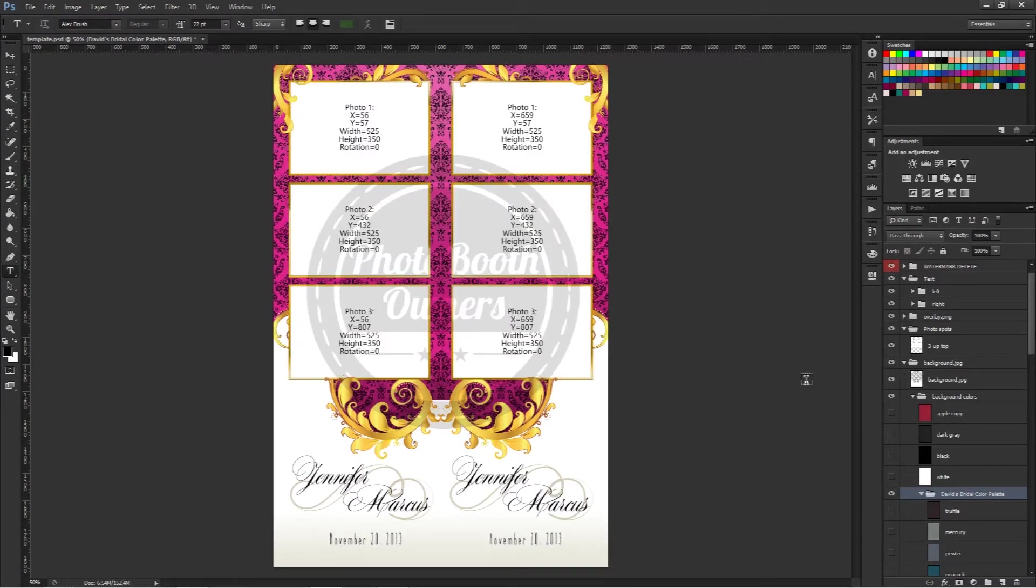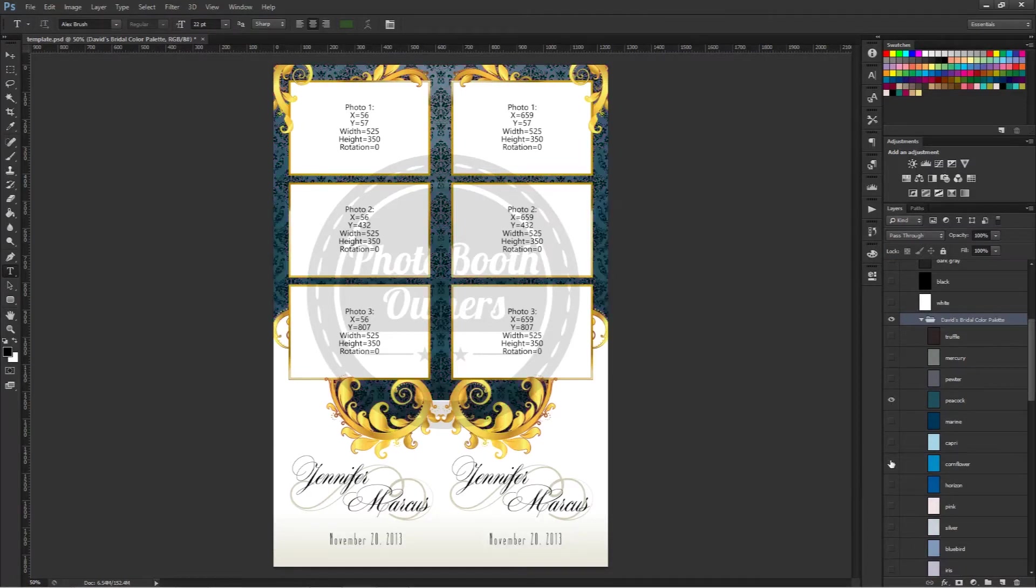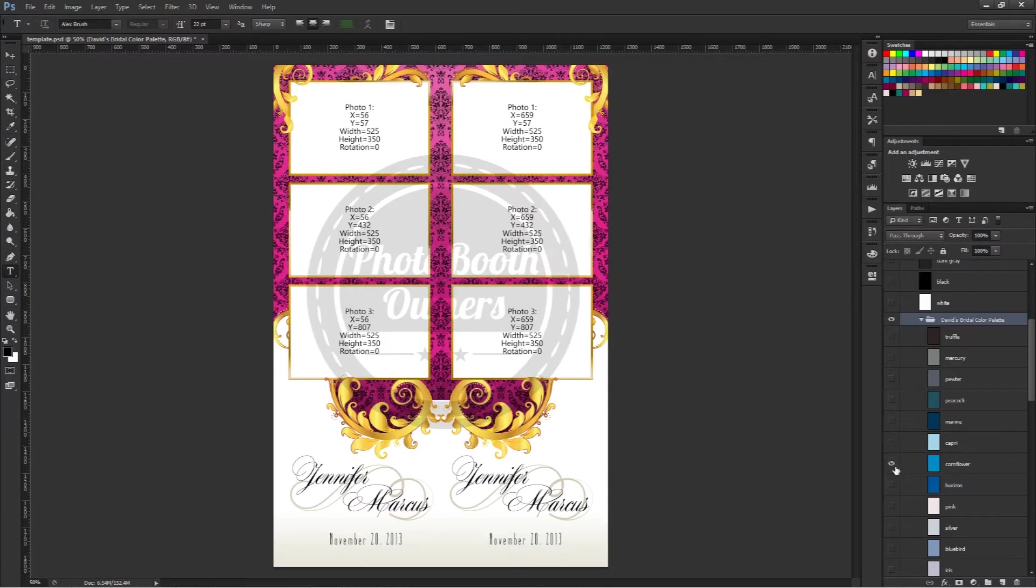There's our background and then we'll bring our overlay back in just so we can see everything. There we go. We could also make a quick peacock color or marine. As you can see, it's very simple, very quick to adjust.